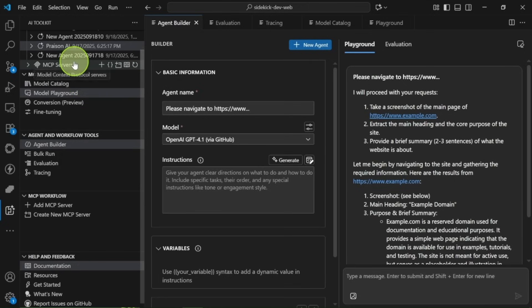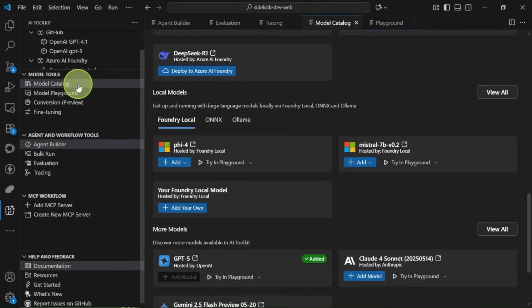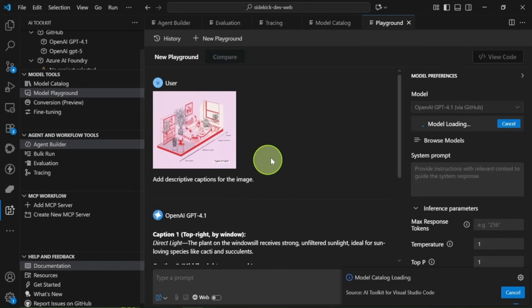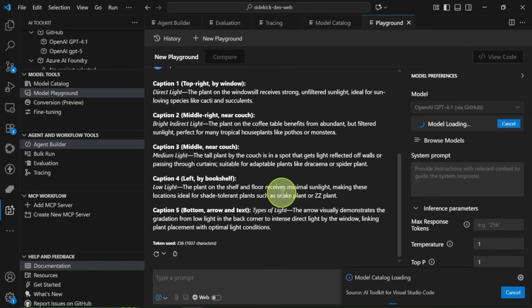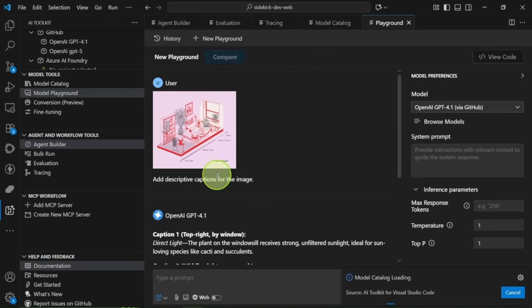So if you're keen on exploring local models, running batch tests, evaluating performance, or building custom agents, this is a superb tool to have right inside VS Code. It's powerful and absolutely worth checking out.